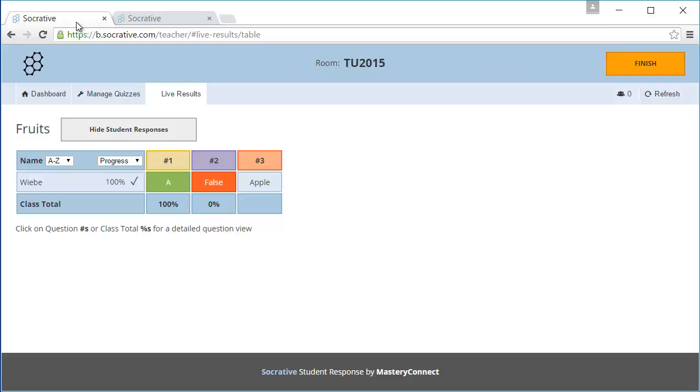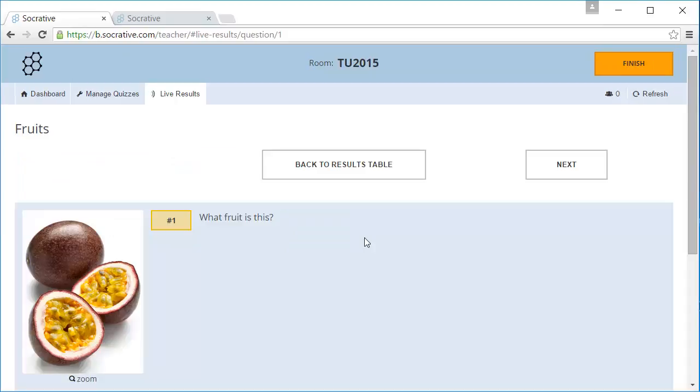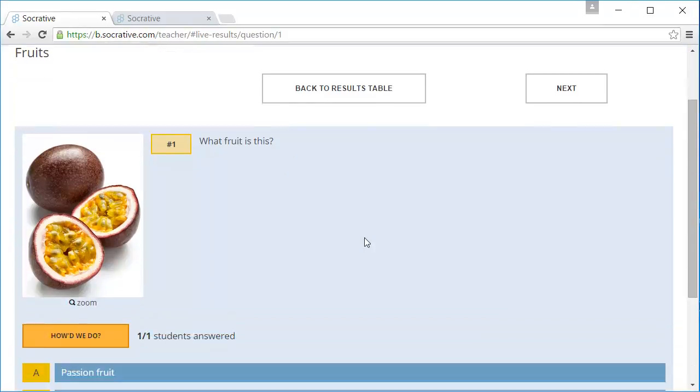Let's switch to the teacher's perspective for a minute. The teacher can see the student's response in the table. All the results of the students will be displayed in this table. It's also possible to zoom in on a specific question and see the results.